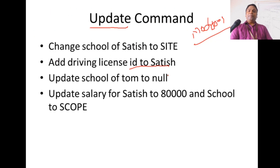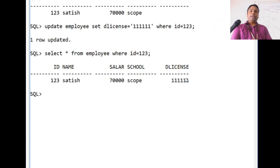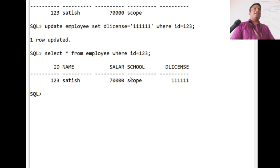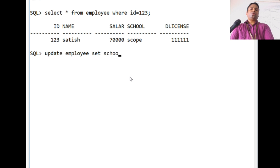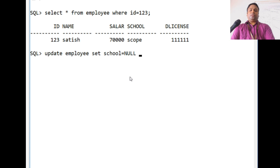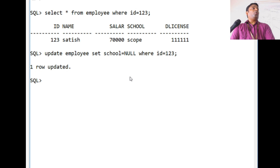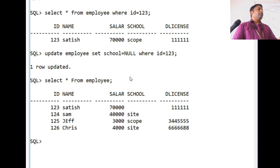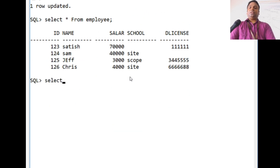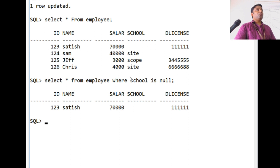Now let's say Satish has left scope school, and we want to set school to null. We use: UPDATE employee SET school = NULL WHERE id = 123. NULL is a keyword — it nullifies that value. One row is updated. When we SELECT * FROM employee, we see Satish's school is nullified. To view all employees without a school, use: SELECT * FROM employee WHERE school IS NULL, and you get Satish.